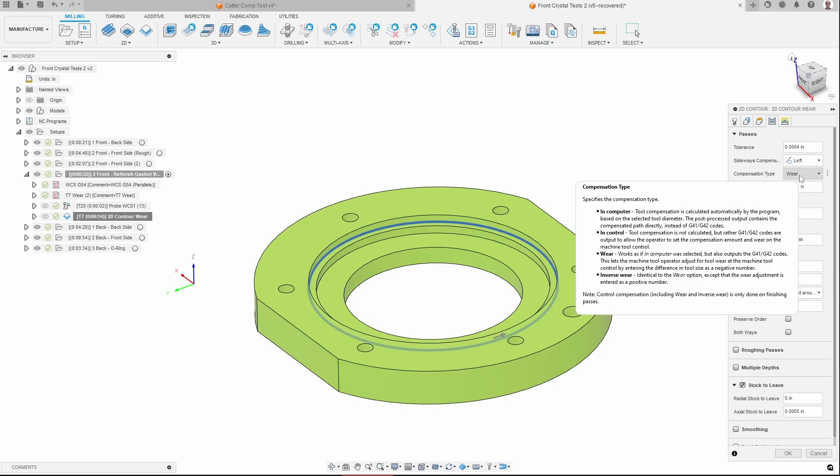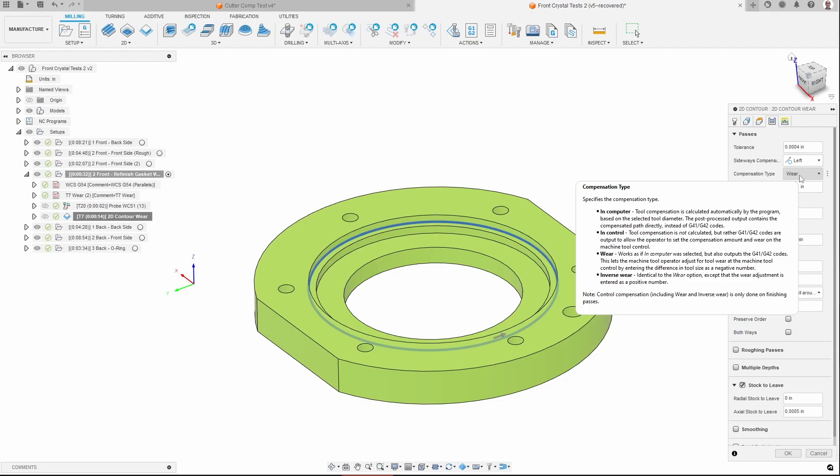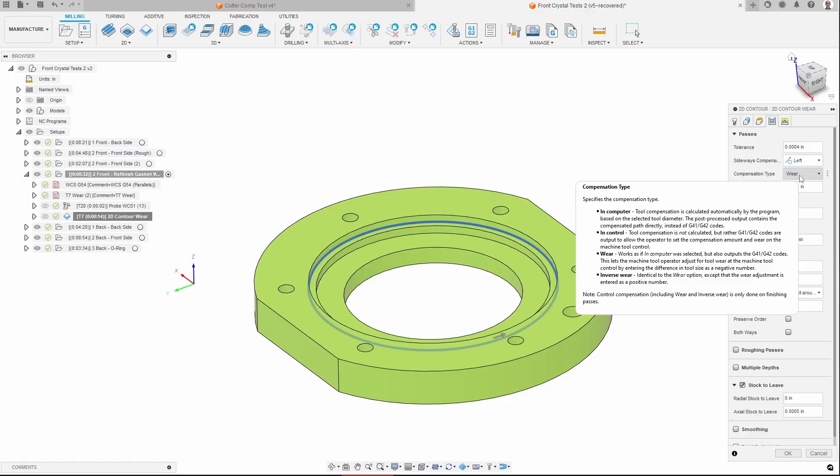This lets the machine tool operator adjust the tool wear at the machine tool control. That's exactly what I want to do. By entering the difference in tool size as a negative number. Okay, here's the next problem. How do you calculate the difference? Is it the difference between the nominal and the actual, which would result in a positive number, or is it the difference between the actual and the nominal, which would result in a negative number? I suspect it's the first, but this doesn't make it very clear. The other thing that's not clear to me is exactly how this is going to map when I put in numbers to changes in the dimension or the equivalent of stock to leave. So that's what I'm setting out to figure out in this episode.